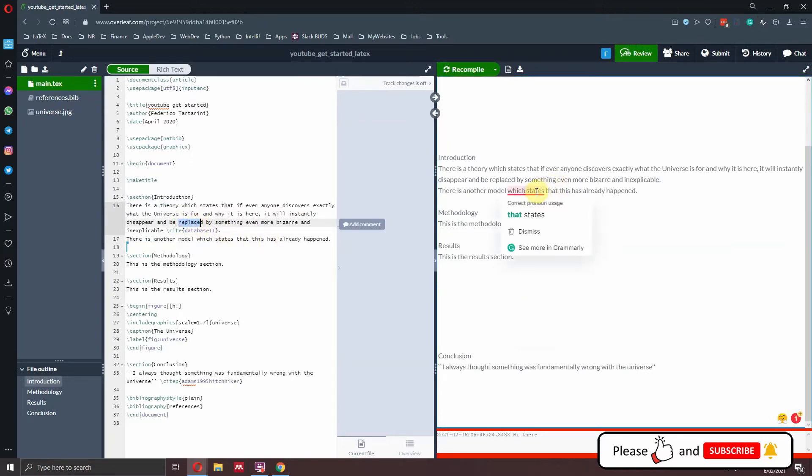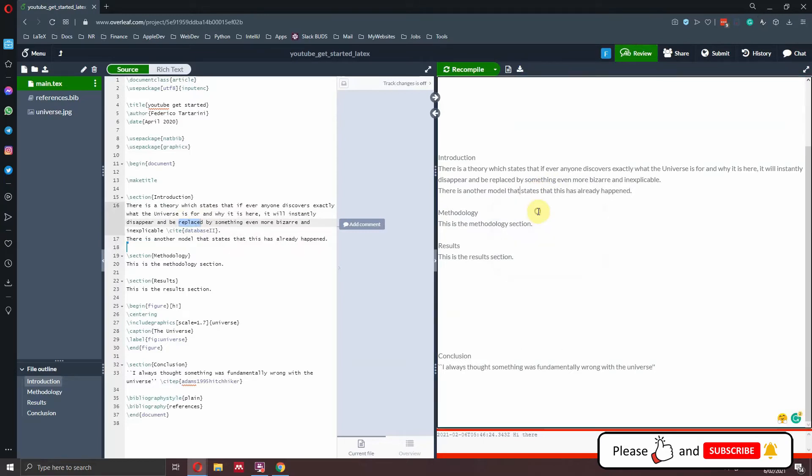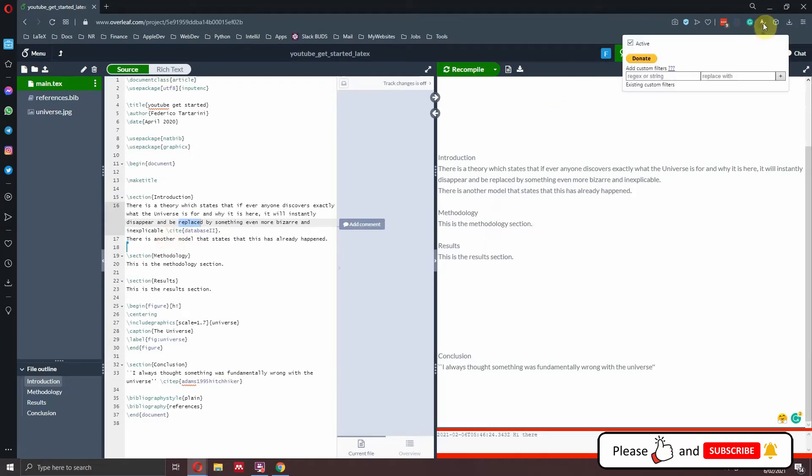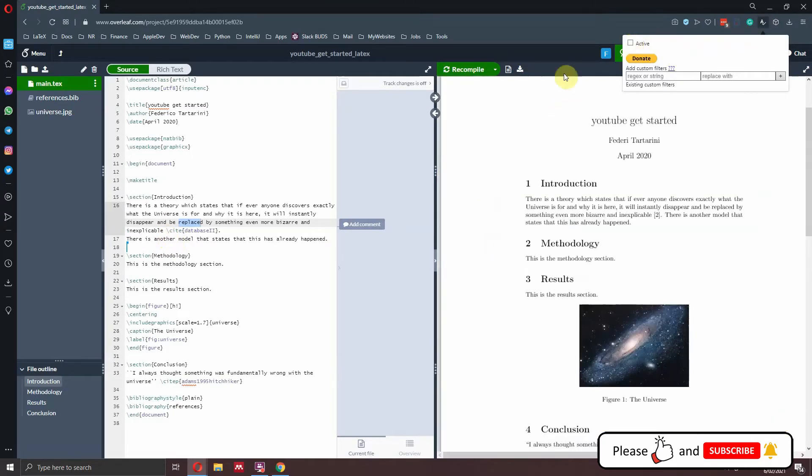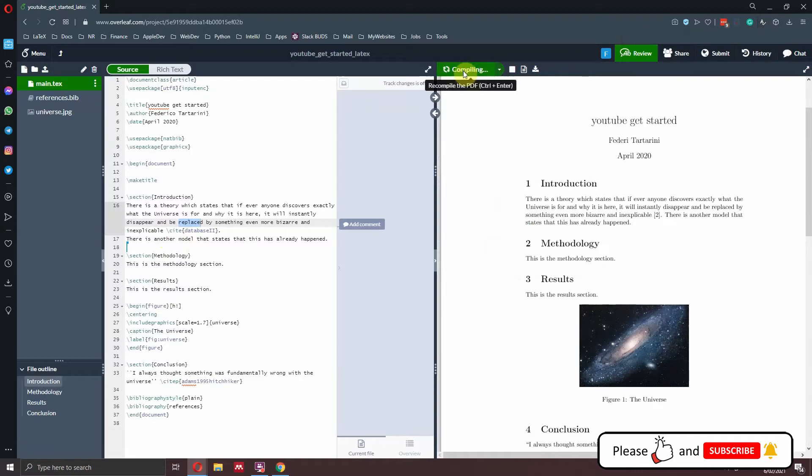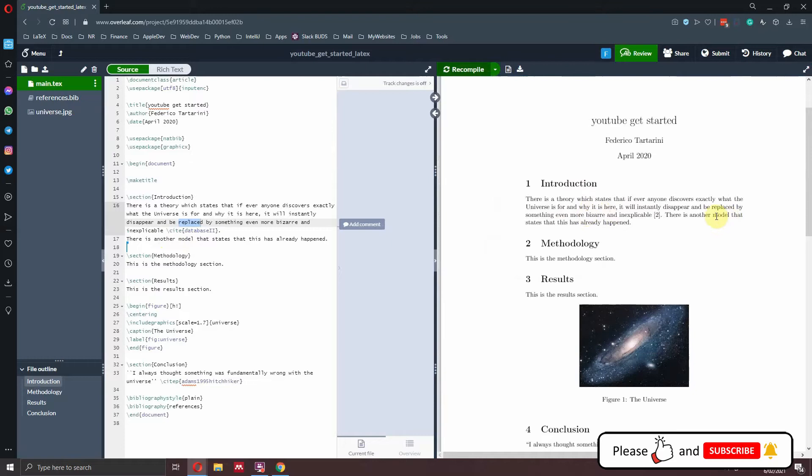Then I have which states, and then I click here that states. And again, the changes are implemented here on the left. Once you are done, you can deactivate the tool by clicking here at the top. And then you can recompile the document and you will see all the changes reflected here in your PDF. A model that states.